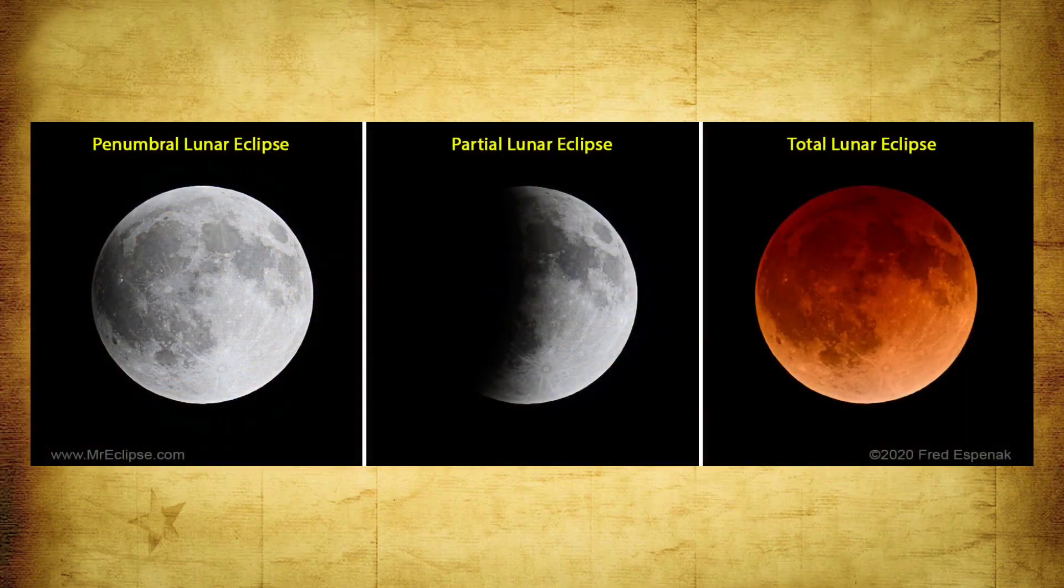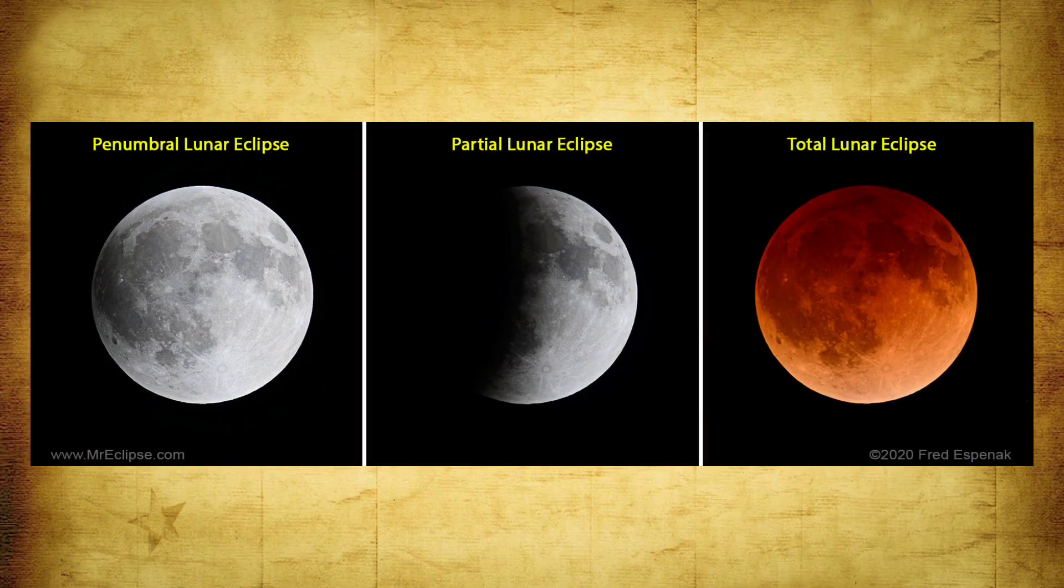There are three types of lunar eclipses depending on how the Sun, Earth, and Moon are aligned at the time of the event.